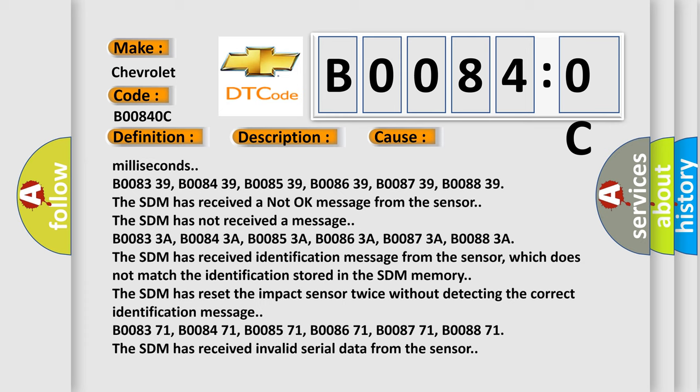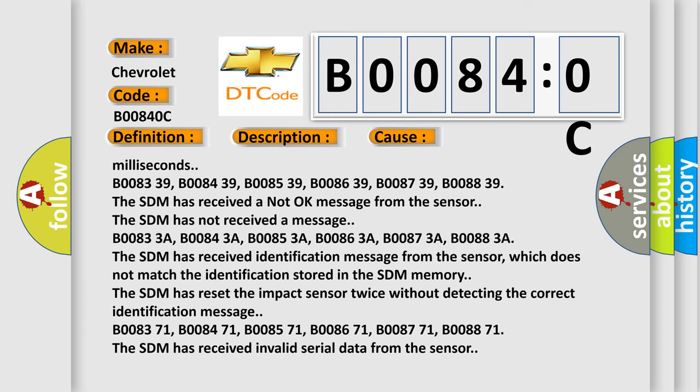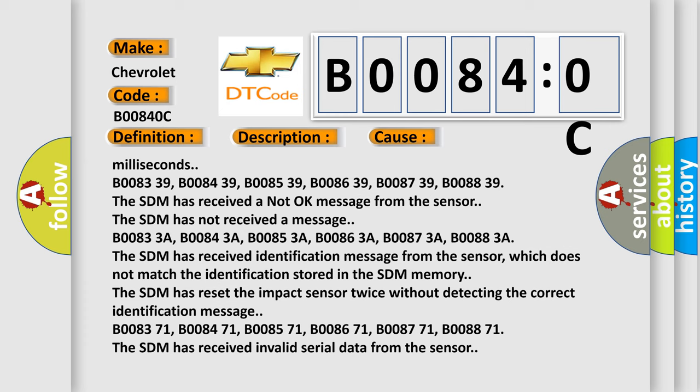B008371, B008471, B008571, B008671, B008771, B008871. The SDM has received invalid serial data from the sensor.